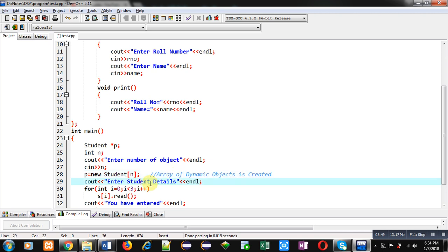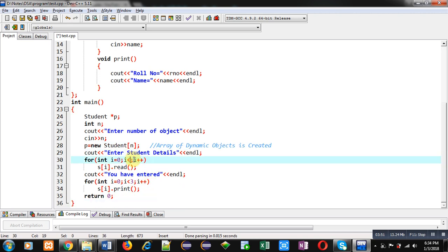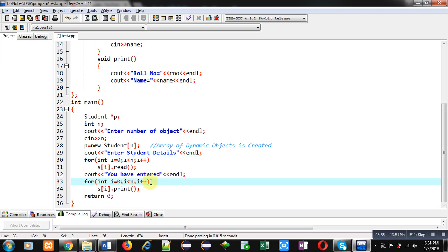After that, the loop will repeat n times for both reading and printing. So friends, this is the implementation of array of dynamic objects. The difference between static and dynamic: in static array creation the size was fixed, but in dynamic the size is not fixed — it is provided by the user at execution time. Now I am executing this code.